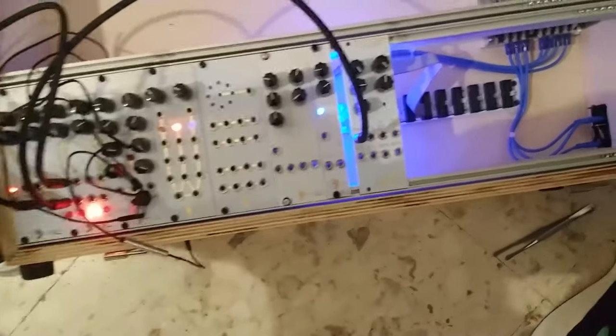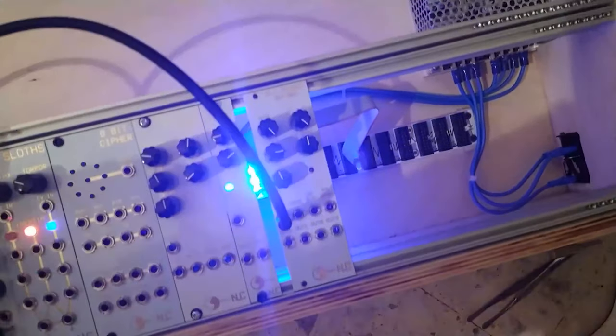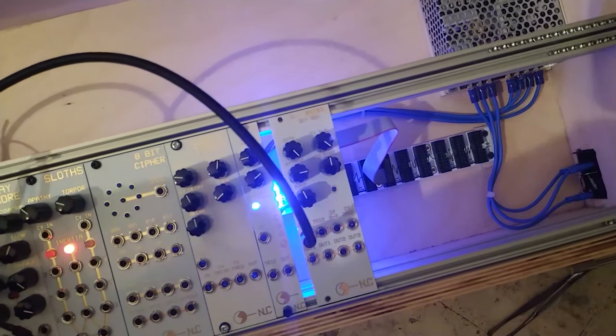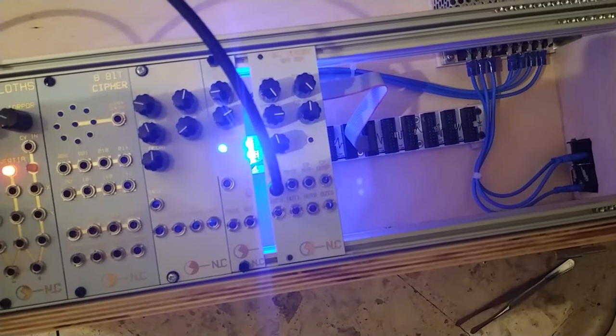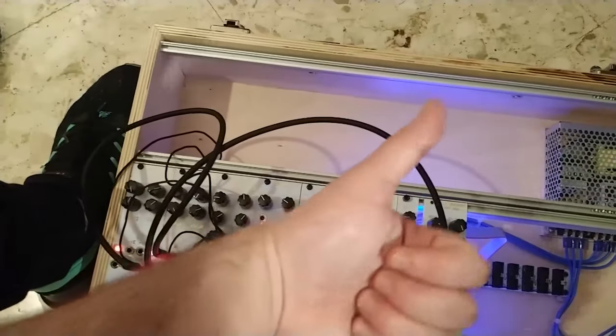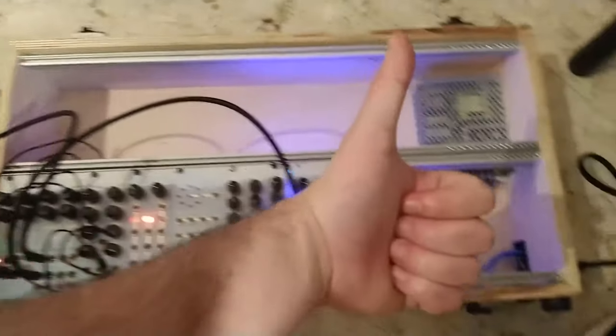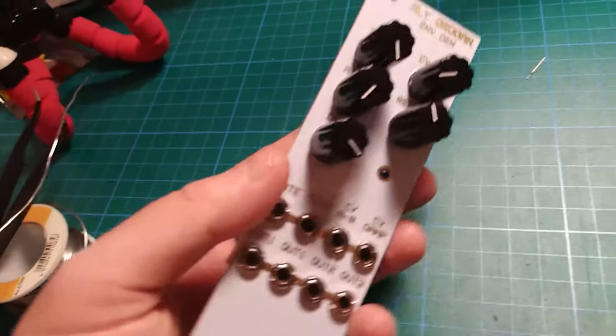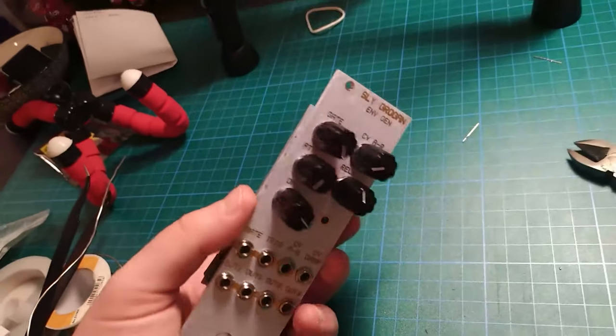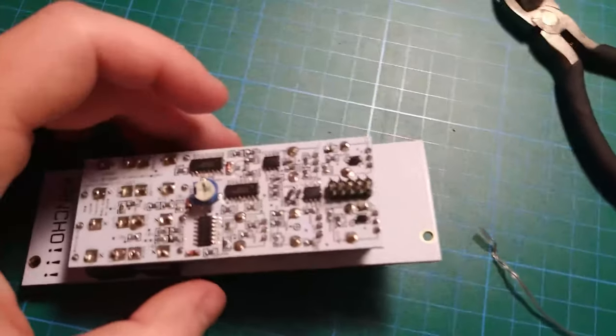Luckily I didn't damage any of the other modules. And it's working, it's blinking. And we will see better how it works in another video when I will have everything, at least something to make sound and a VCA.